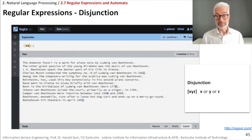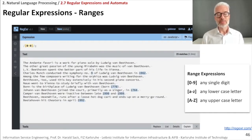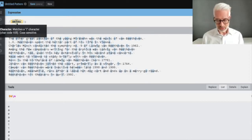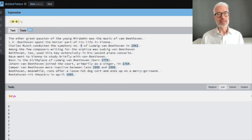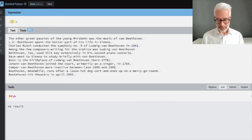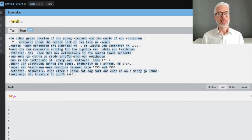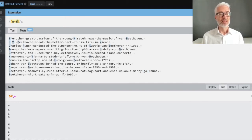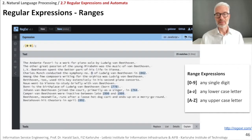You can also express ranges instead of listing every character individually. For example, [0-9] includes all digits, [a-z] matches all lowercase characters, and [A-Z] matches all uppercase characters. These are called range expressions and allow for compact, flexible pattern definitions.